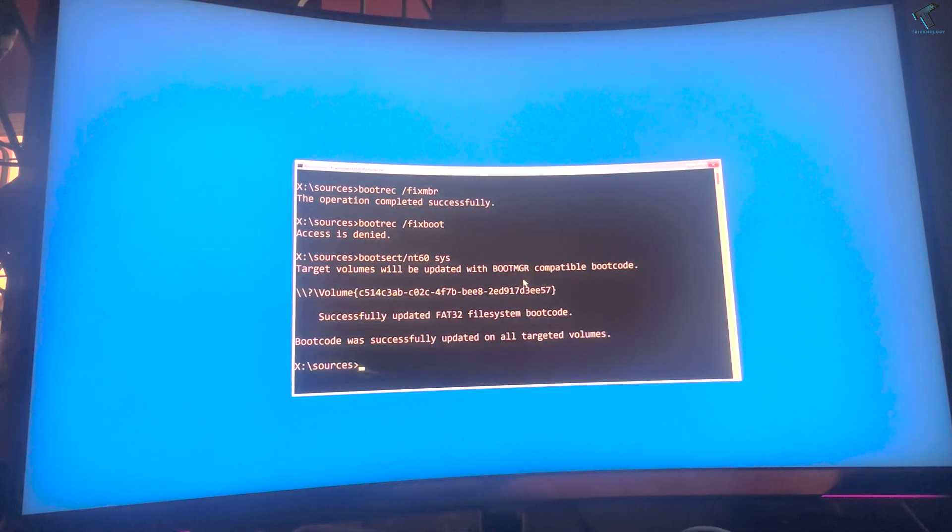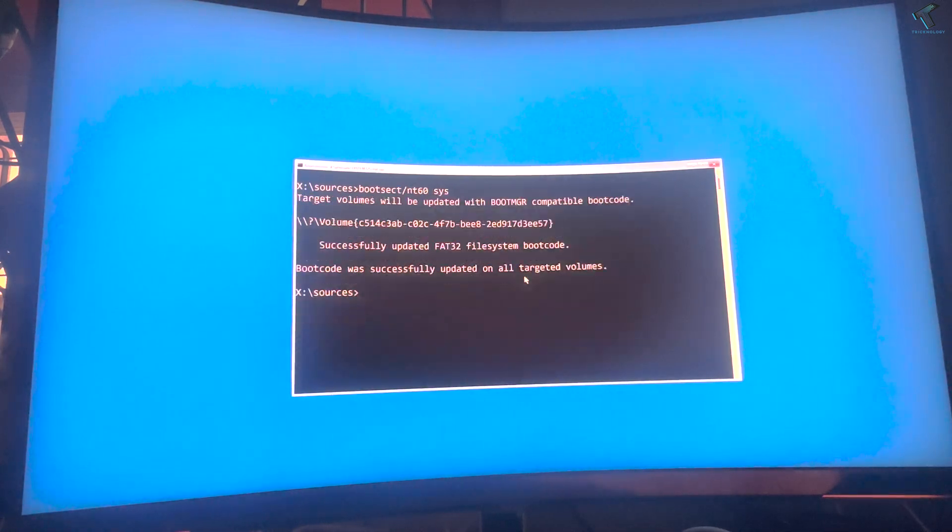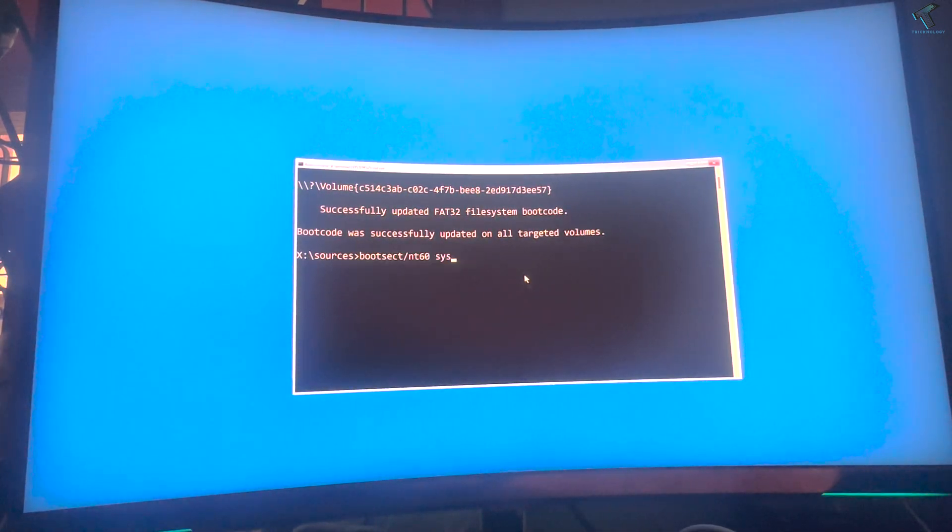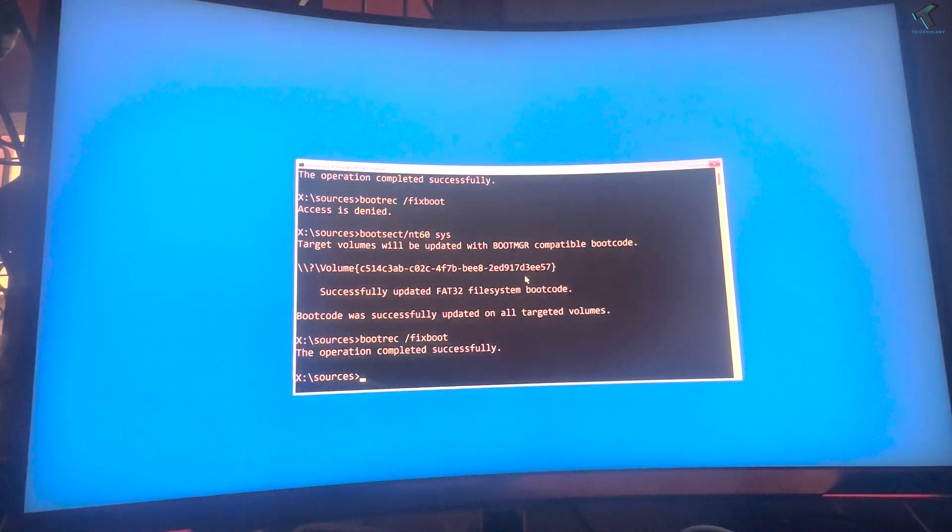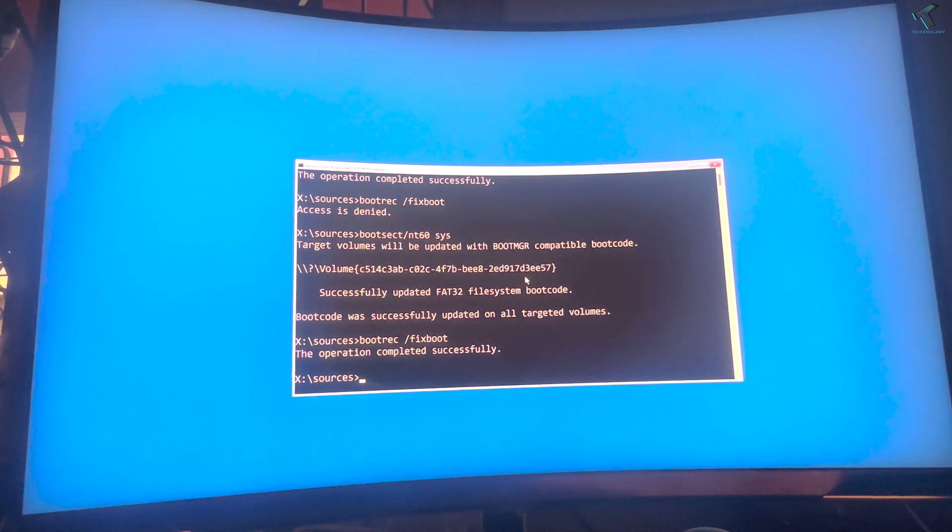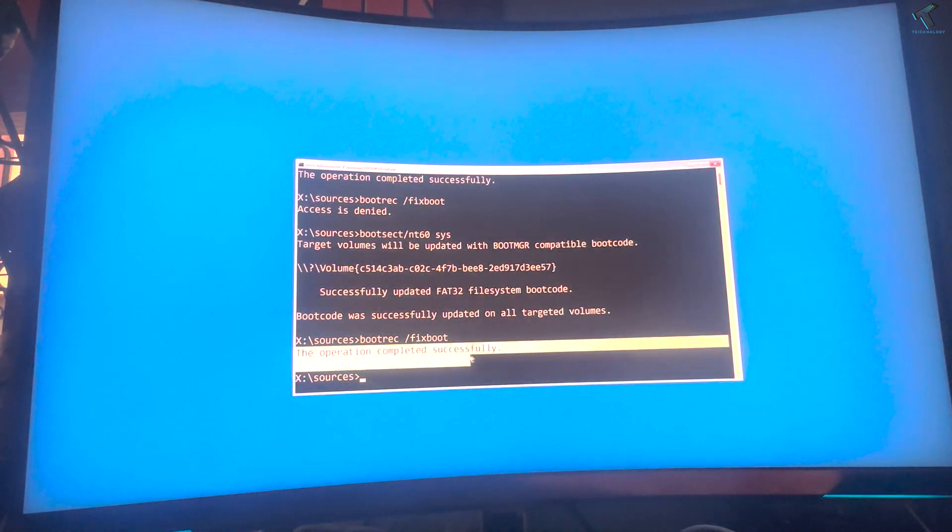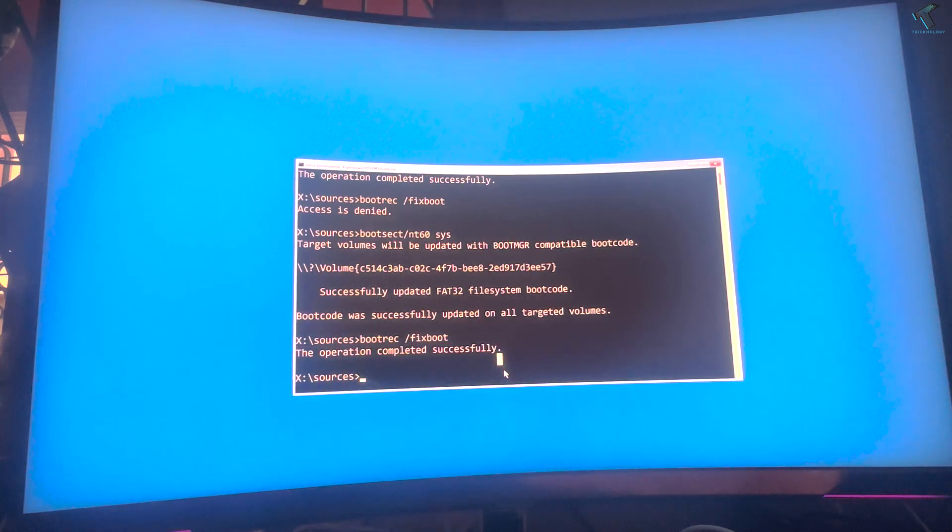As you can see, boot code was successfully updated on the targeted volume. Now I'll type the fixboot command once again. As you can see, it's showing operation completed successfully.